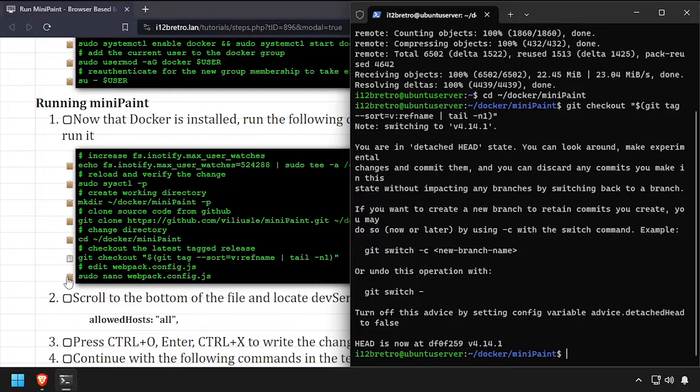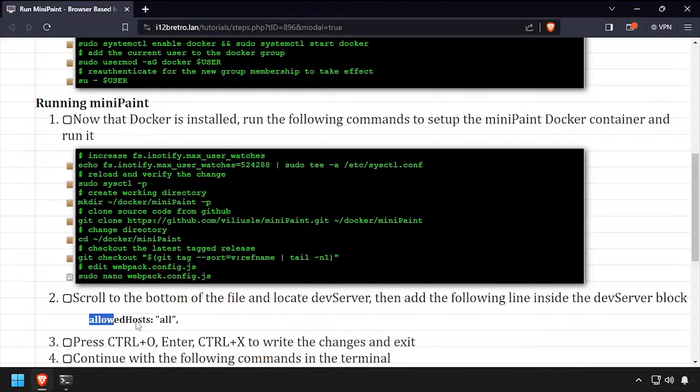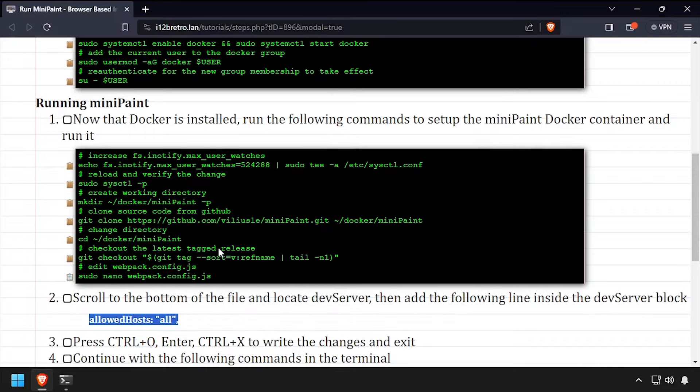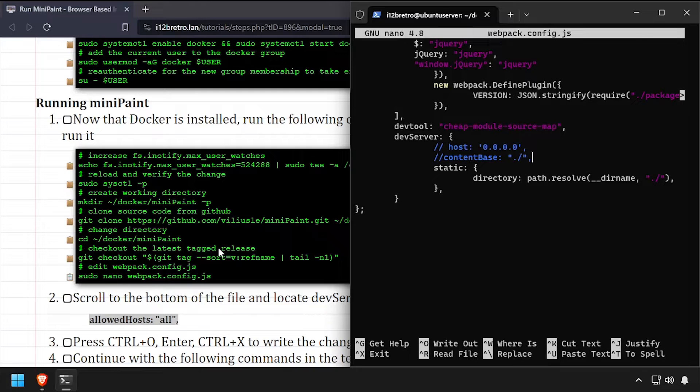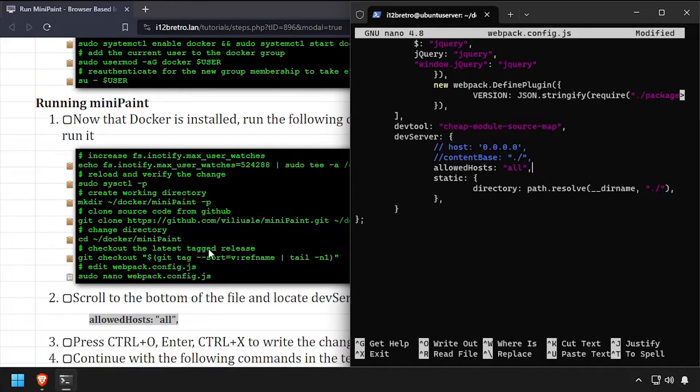Now we'll edit the webpack config file and add a value in the dev server section to allow all hosts. Save the changes to webpack config, then close out of nano.